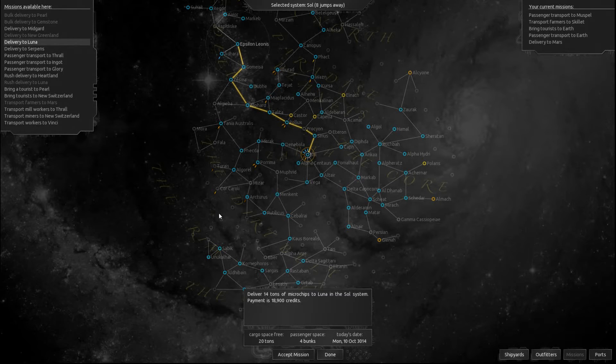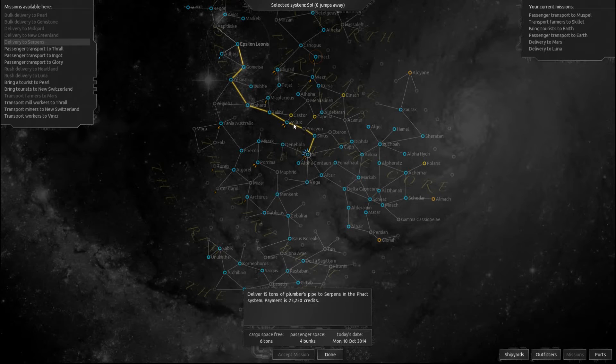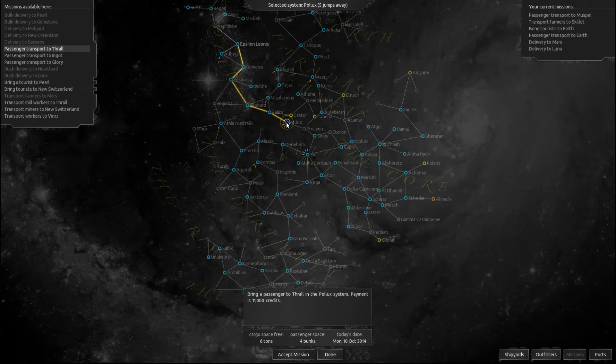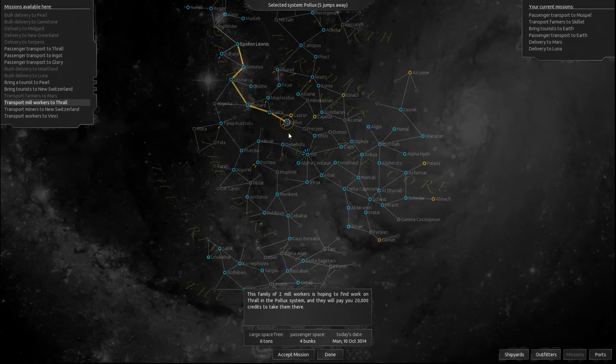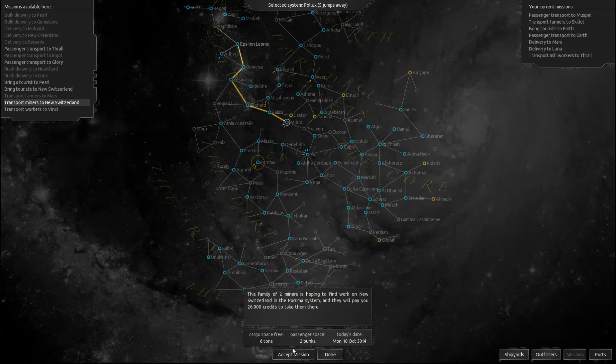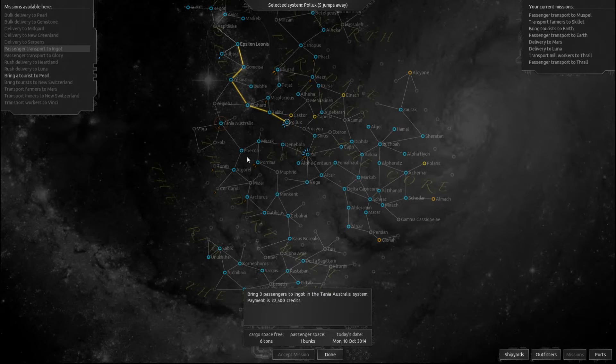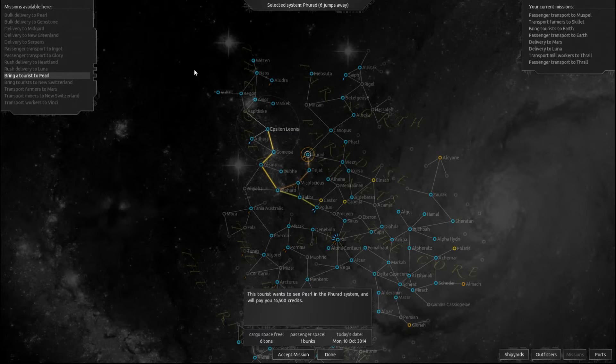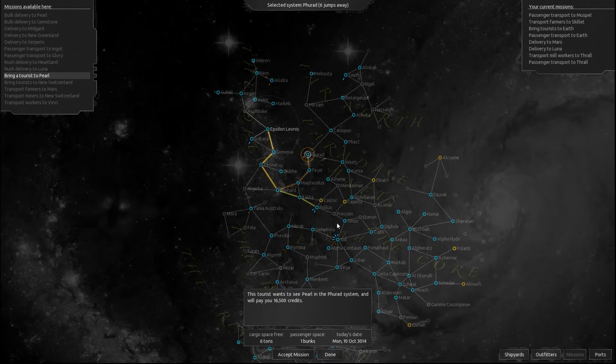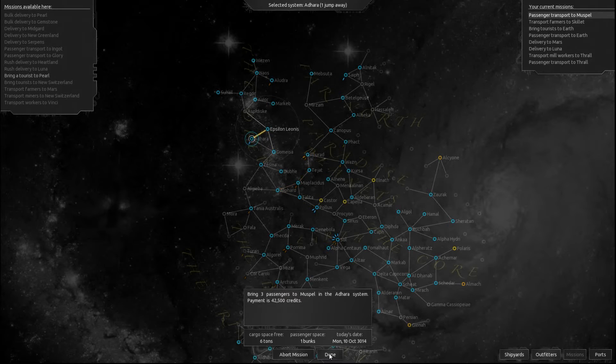Alright, go ahead and take a look at the job board. Delivery to Midgard, not terribly interested in that. Alright, we got a bunch of missions to Earth here. Luna. Delivery to Mars. Okay, I think I'm gonna want to take that one. Yeah, let's take this delivery to Mars. Delivery to Luna. Guess I'll accept that. Now then, bring a passenger to Thrall. Actually, we've got two passenger missions here to Thrall. So let's accept both of those. Now we're back down to one bunk space. And a tourist to Pearl. I'm not gonna do that one yet. We're just gonna continue our mission right here.